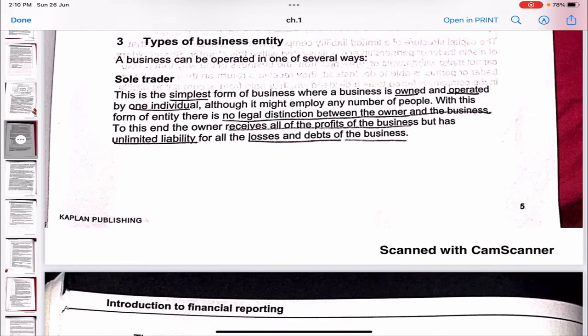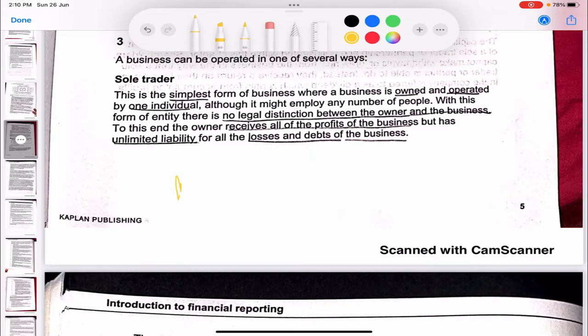Now we come to the types of business entities — something we have already seen in the Business and Technology paper, but let's skim through it. A sole trader is the simplest form of business, owned and operated by one individual. With this form of entity there is no legal distinction between the owner and the business. The owner receives all the profits but has unlimited liability.